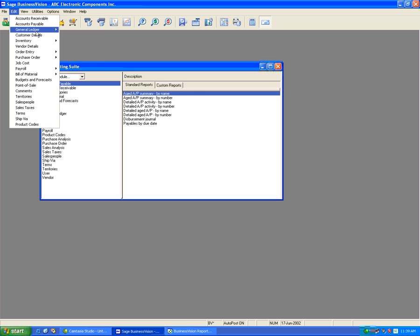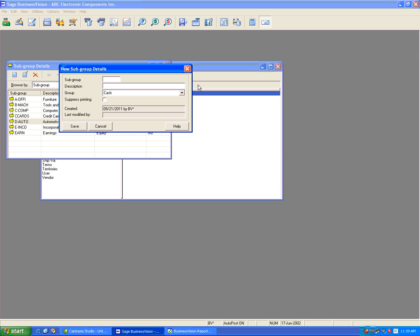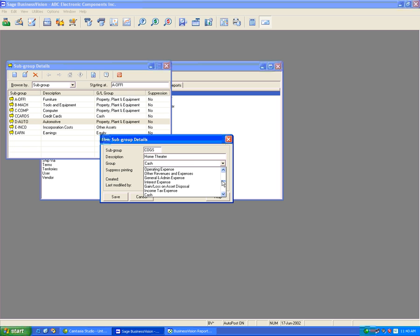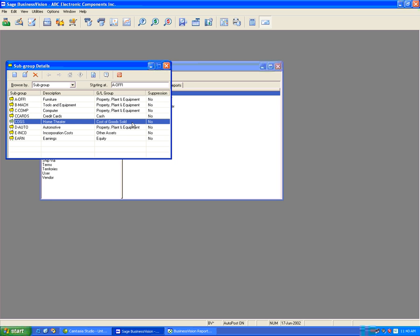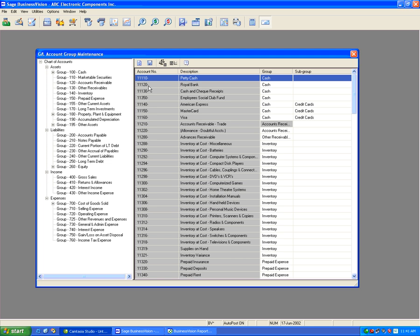Go to Edit, General Ledger, Subgroup Details, and click New. Create a 'Home Theater' subgroup under Cost of Goods Sold. The 30 groups show up in the dropdown — select Cost of Goods Sold. Save it. We now have the COGS / Cost of Goods Sold subgroup set up under Home Theater.